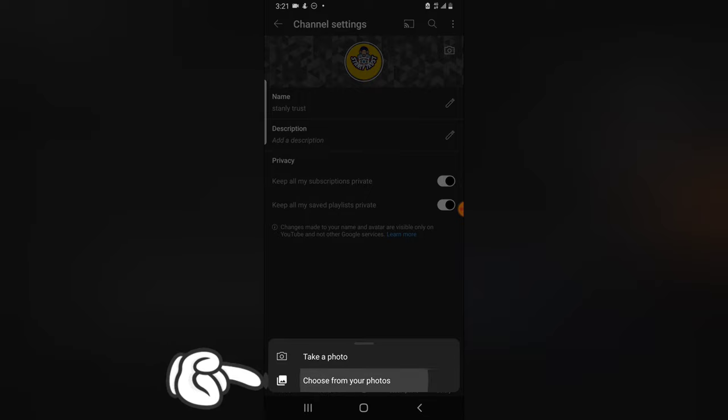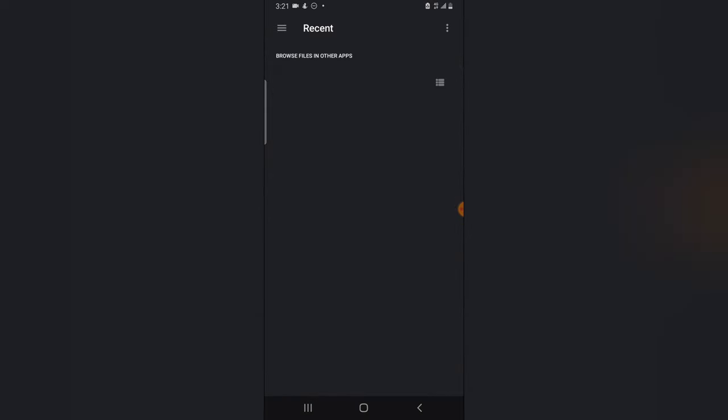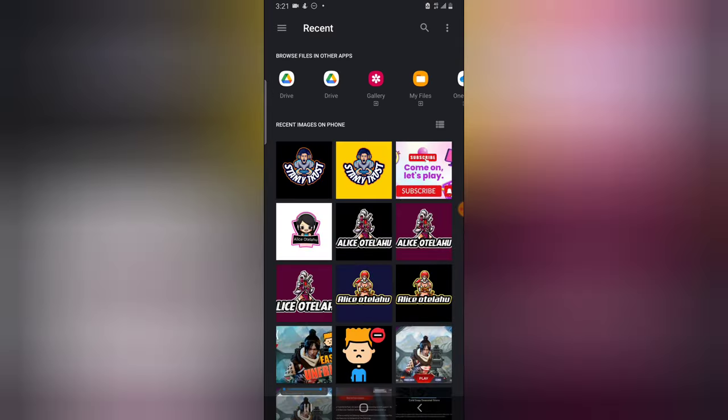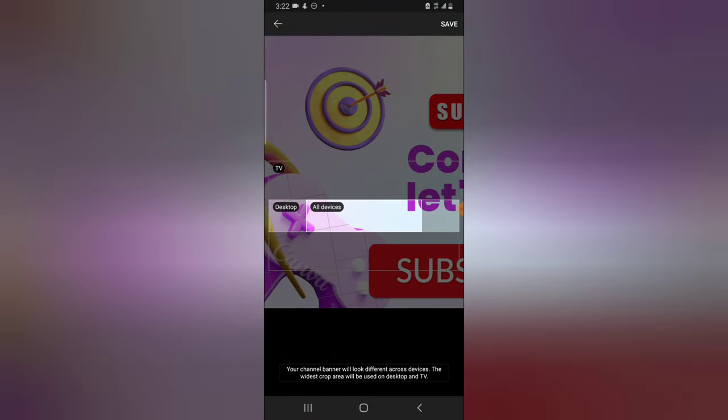It's going to give you an option that will display your recent saved images or pictures. So I'm going to choose this particular one that I already designed.